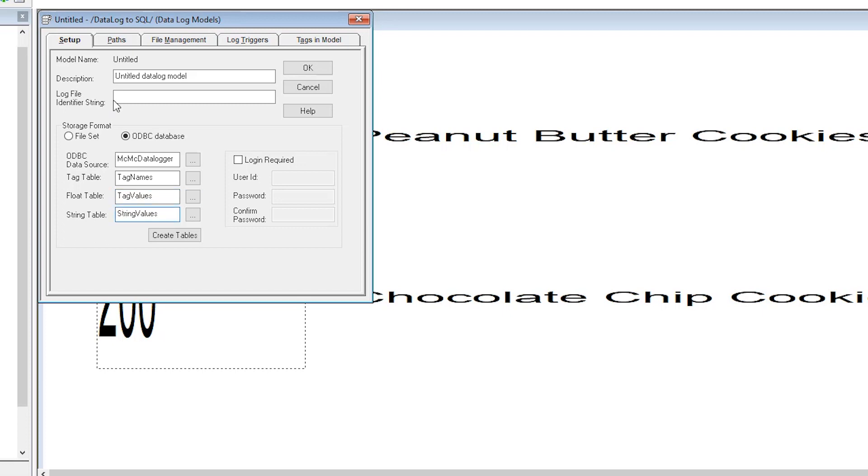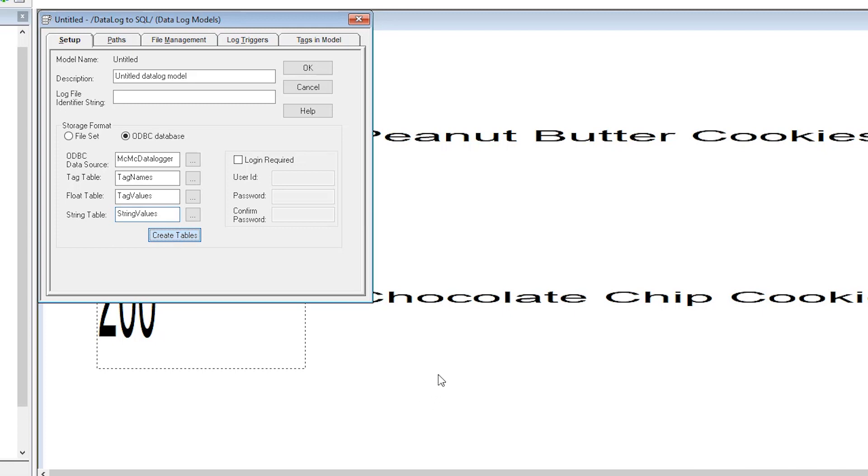And now that we've changed the names we can select the create tables button to automatically create our tables in our SQL database. Select OK.